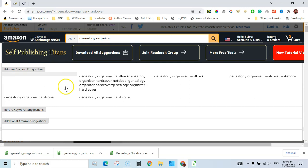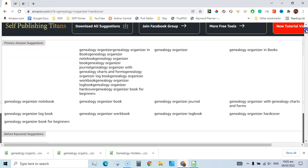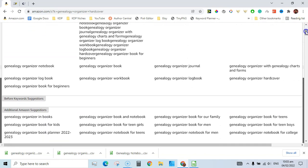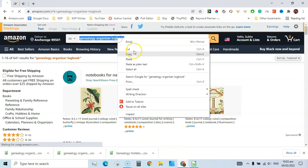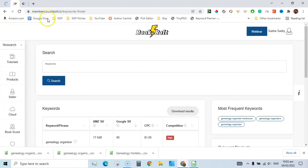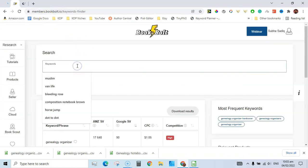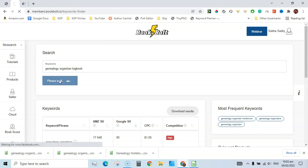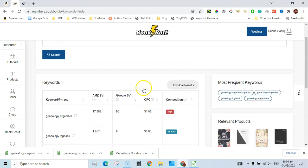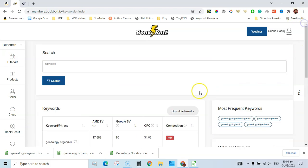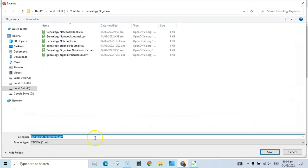Next is 'genealogy organizer hardcover' — let's wait for the suggestion expander. We get suggestions like journal and workbook. There is another keyword with 641 competitors. Let's try this in the keyword research section of Book Bolt. There are a few keywords here with relevant data like estimated search volume and things like that.